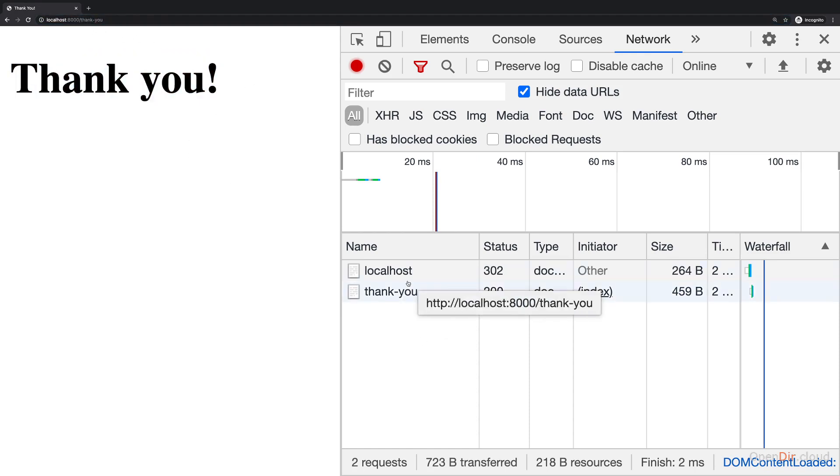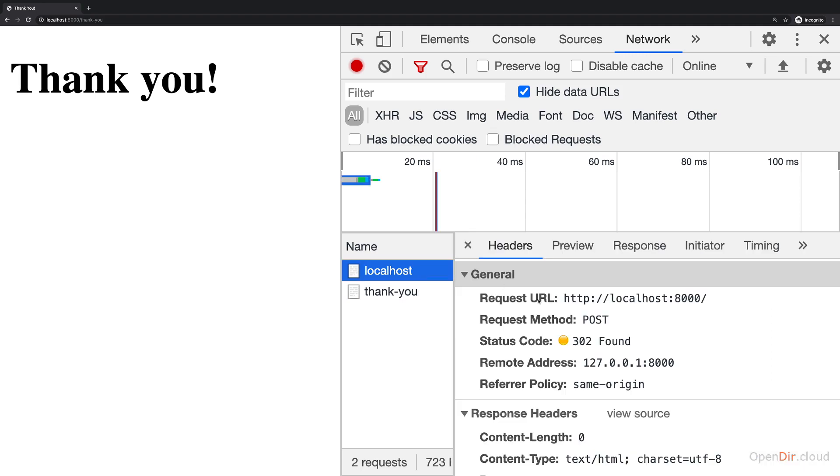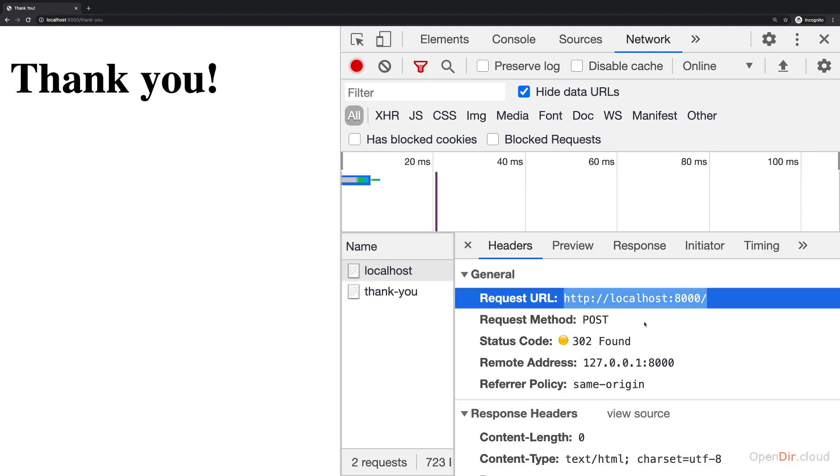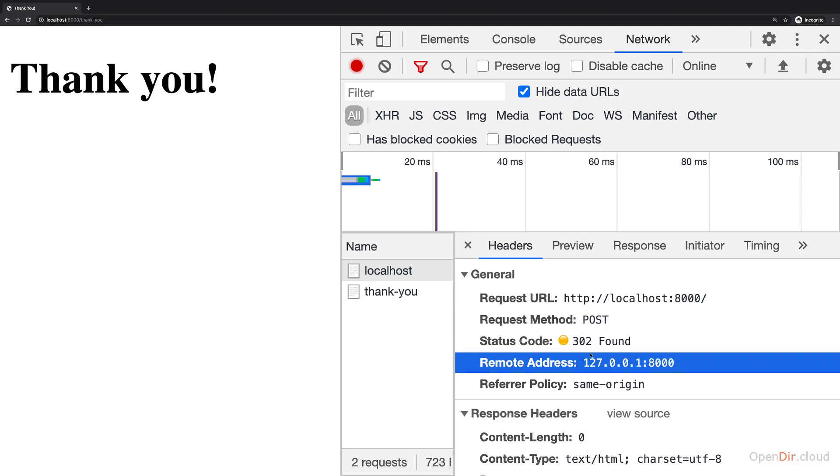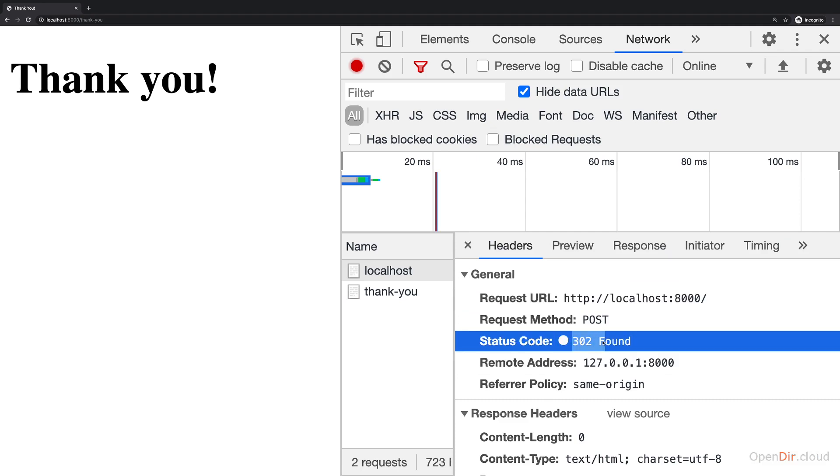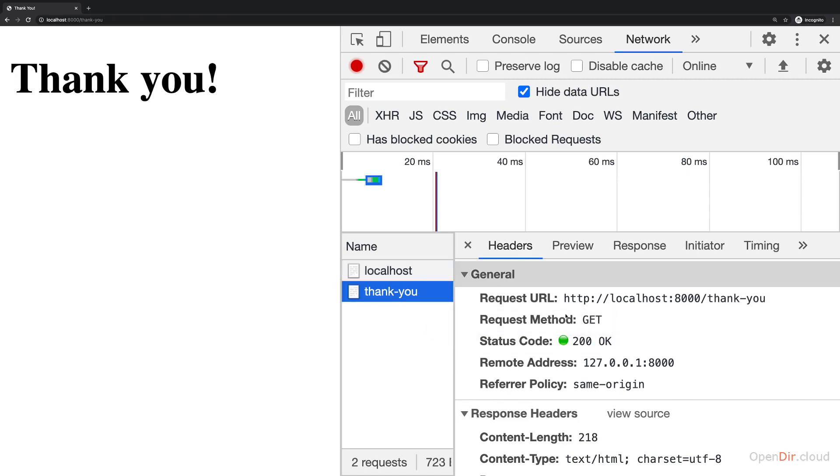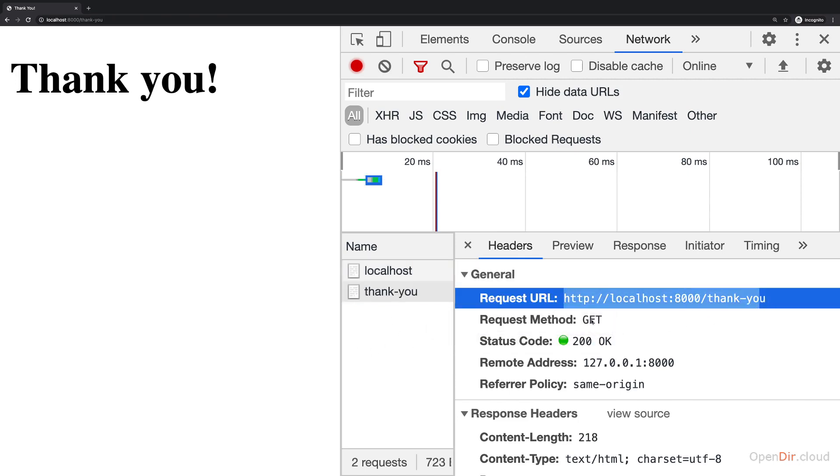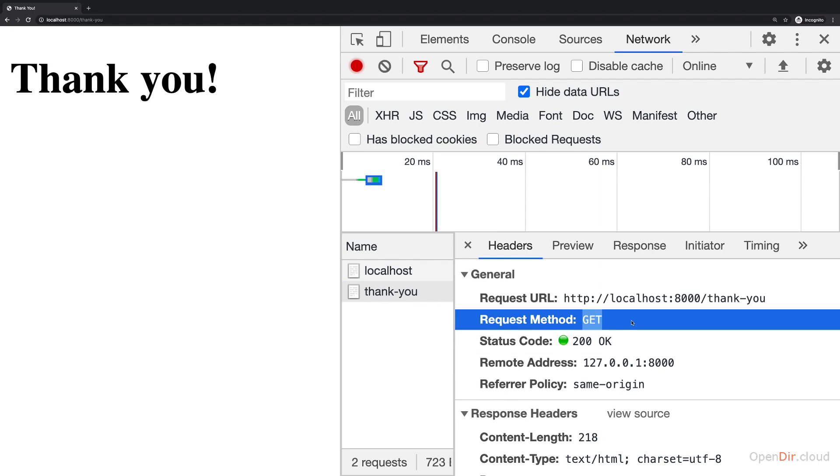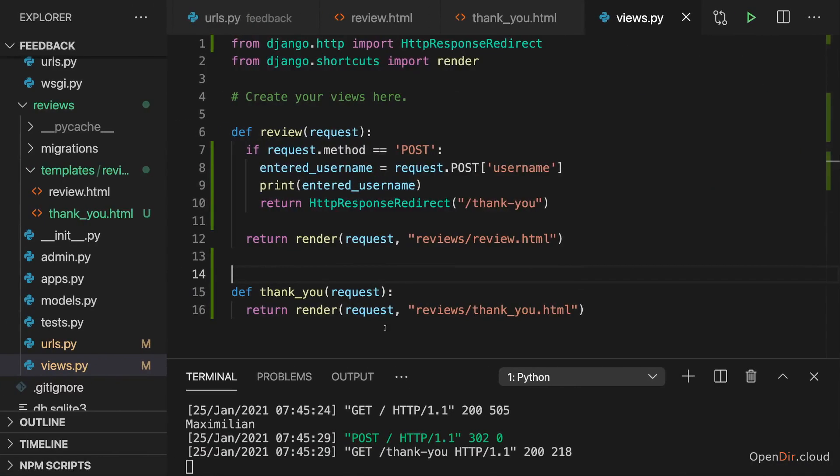We see that two requests were sent, a POST request to localhost 8000, where the status code is 302, which is a redirection status code. And then thank you is another request which was sent, which is this GET request to thank you, which is sent because of our redirection. And if we go back to the server,